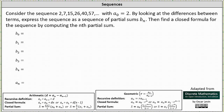We're asked to consider the sequence 2, 7, 15, 26, 40, 57, and so on, with a sub 0 equals 2. By looking at the differences between the terms, express the sequence as a sequence of partial sums b sub n. Then find a closed formula for the sequence by computing the nth partial sum.